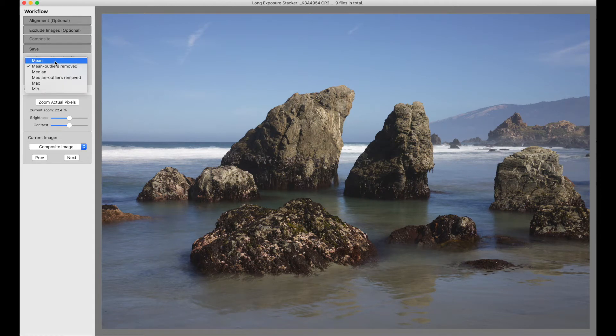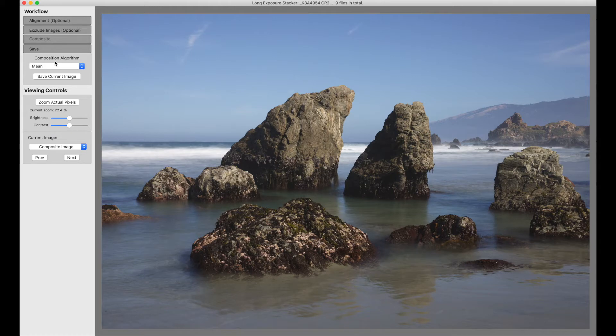We can choose from several options here. This is mean. This is a mean composition. We take the average at each pixel.